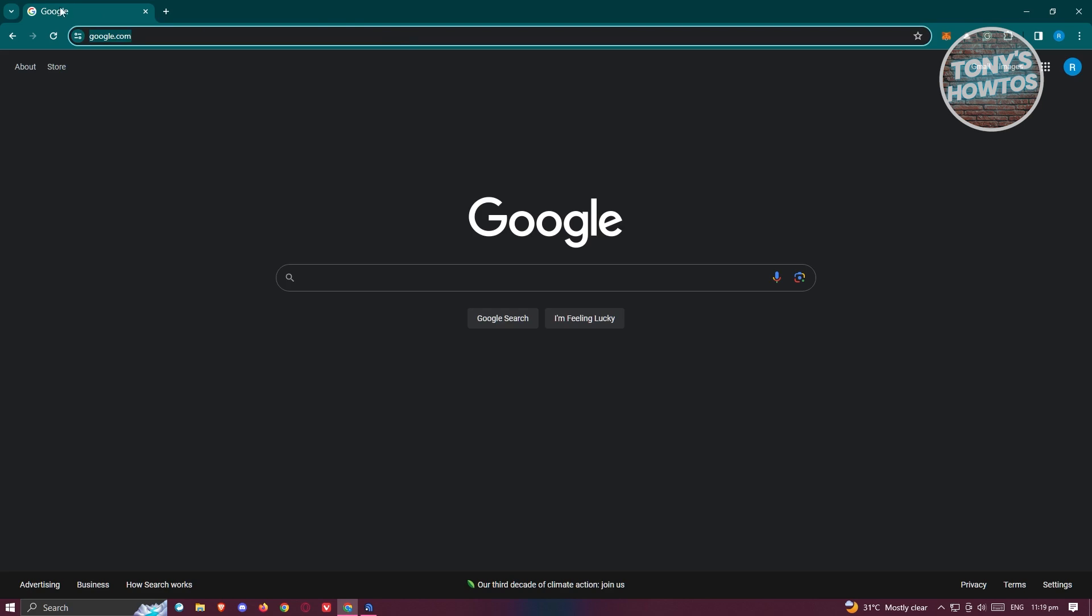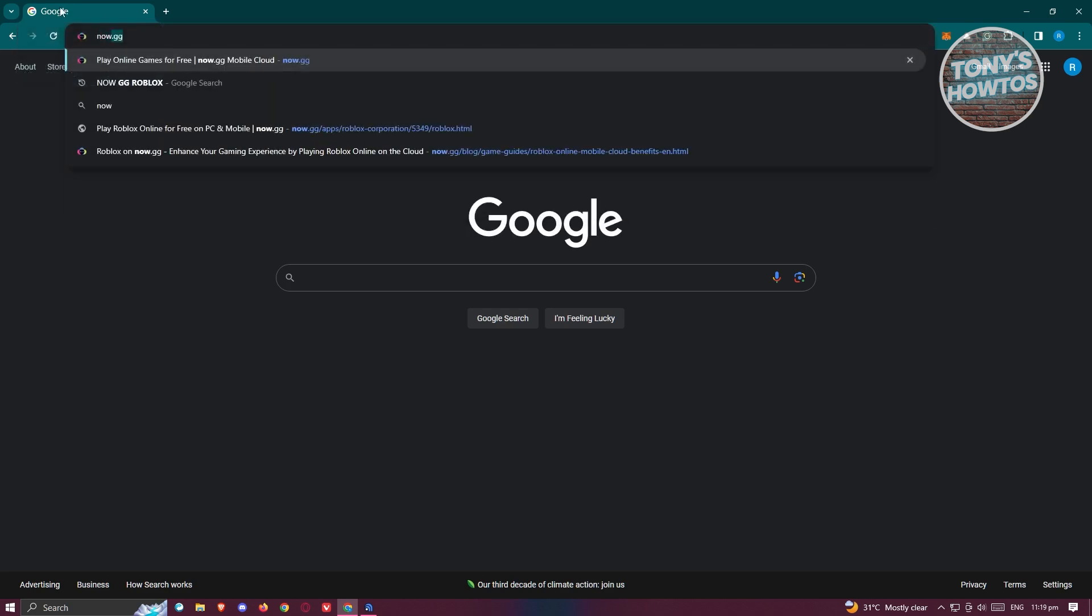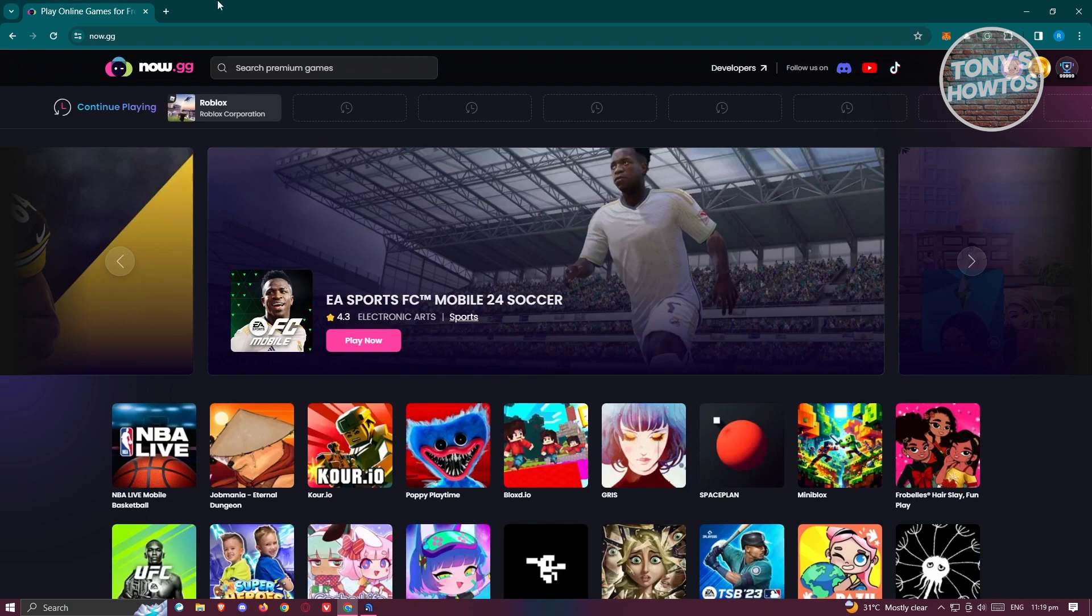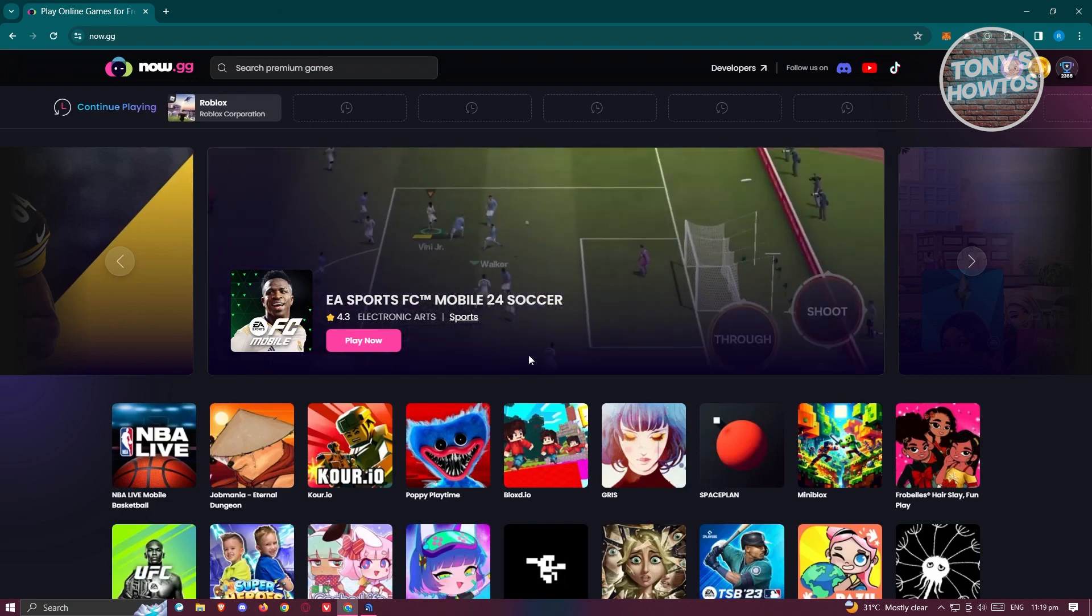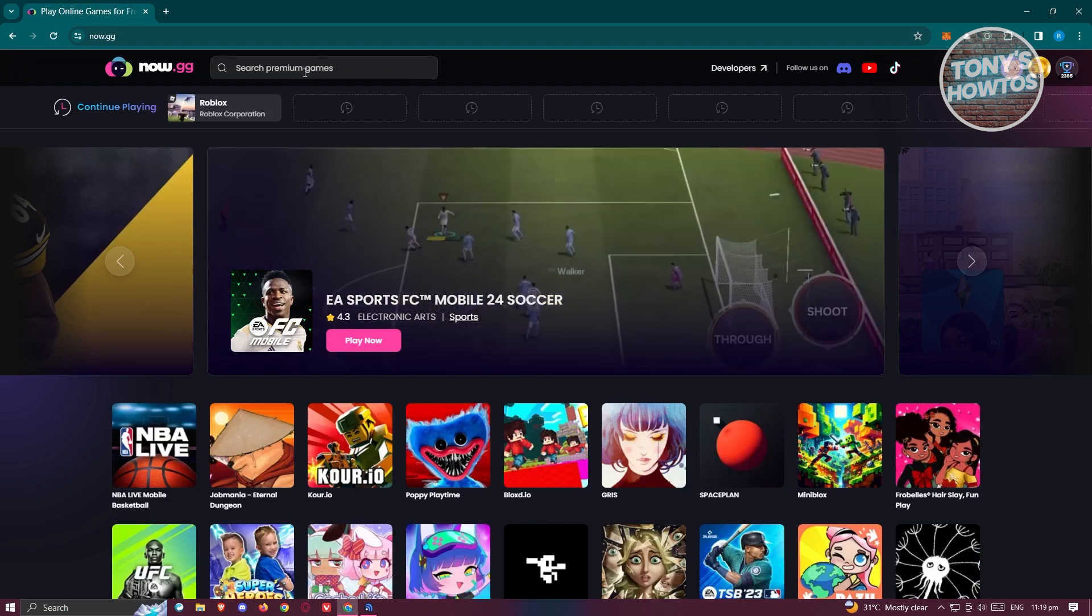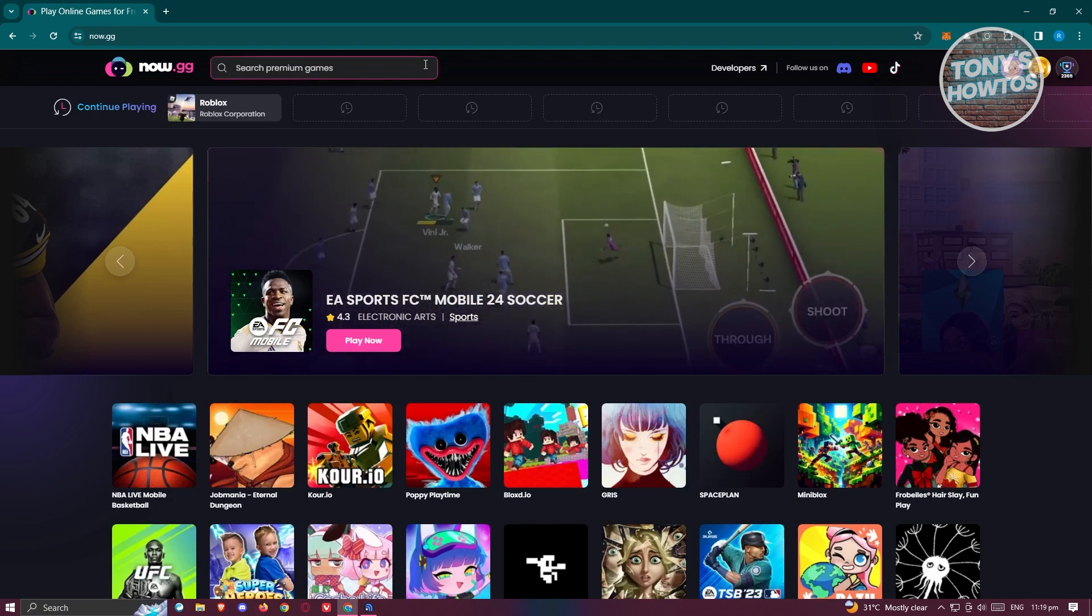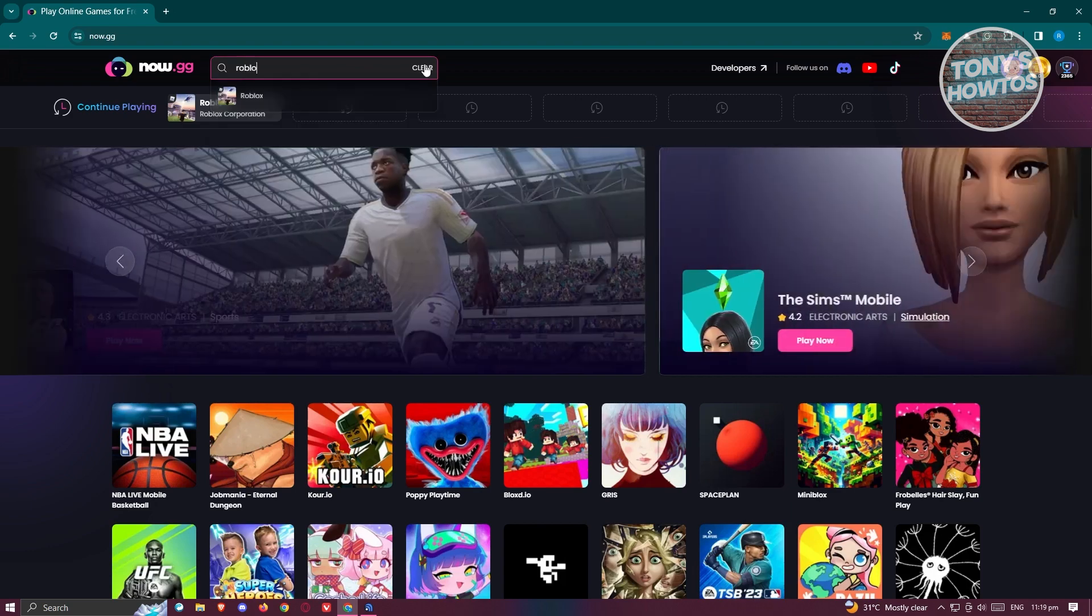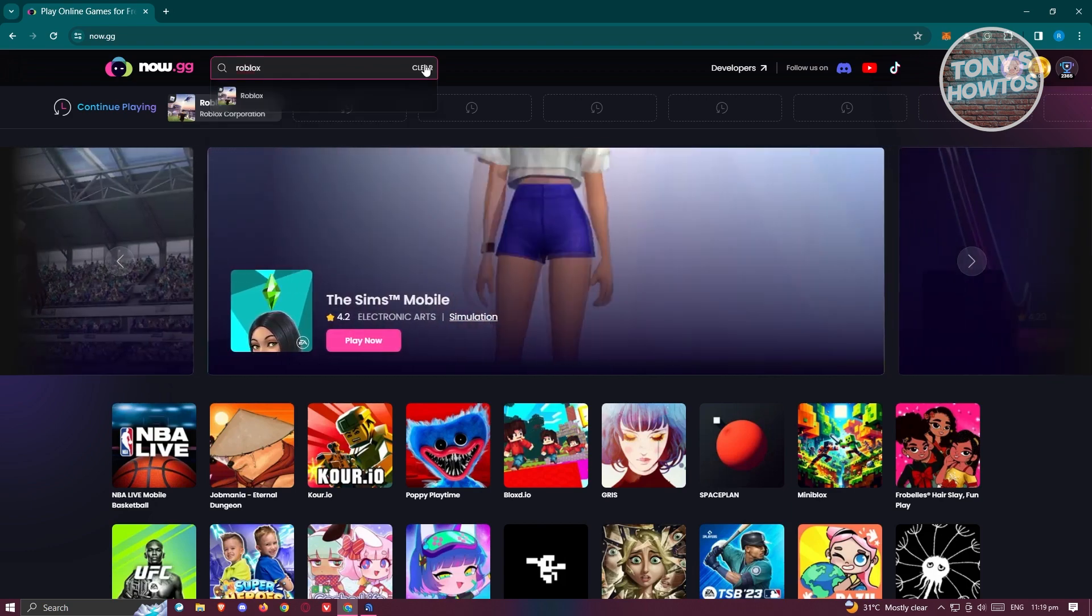Type in the following: now.gg, and just press enter. Now from here you should see their official website. Go to the search premium games section, type in Roblox, press enter, and you should be able to see it.